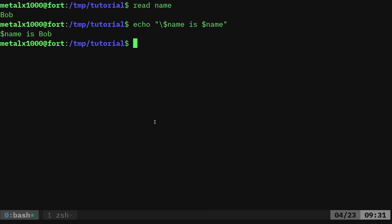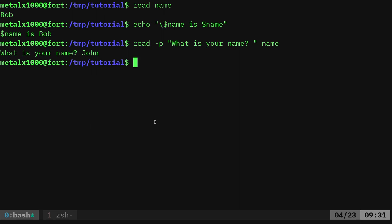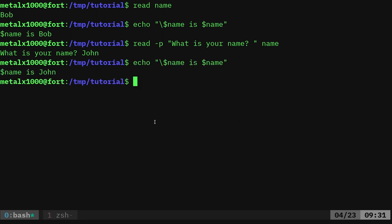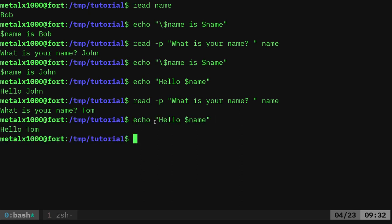But how will the user know what to type? You could use echo to say "enter your name" and then `read name`. But `read` in Bash has a built-in `-p` flag for printing a prompt message. I say in Bash because in other shells this functionality doesn't work the same way. So I can do `read -p "What is your name? "` followed by the variable name. Read will print that message and wait for user input. I'll say John — and now `echo "Hello $name"` says hello John. Running it again, with Tom, it says hello Tom.